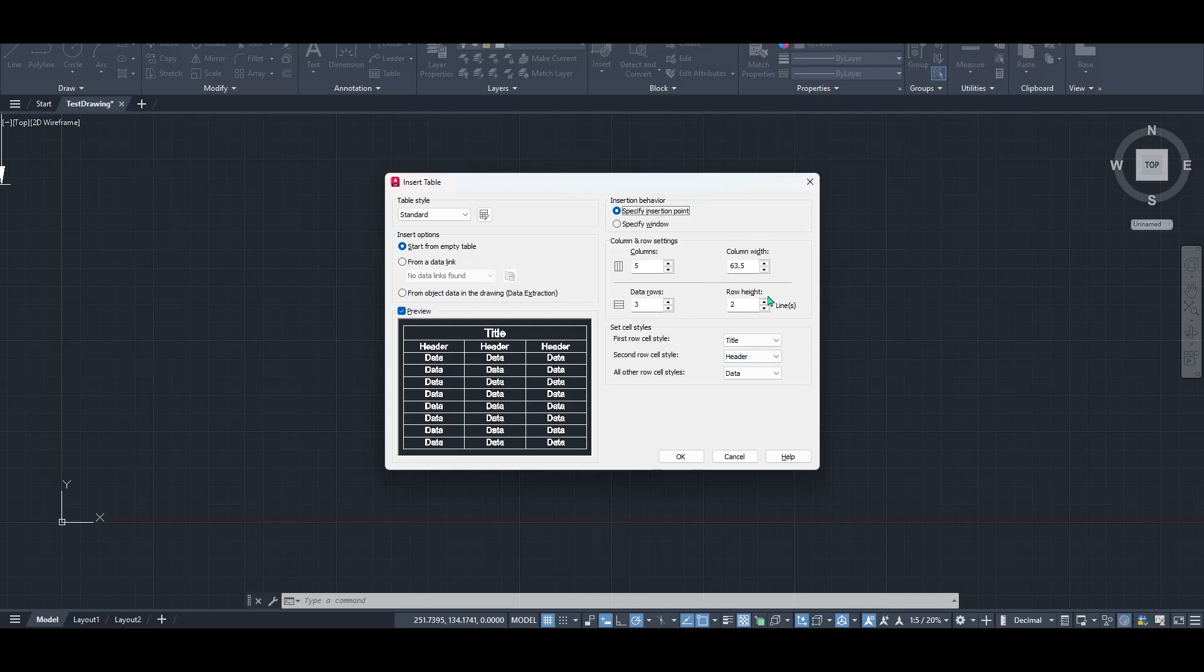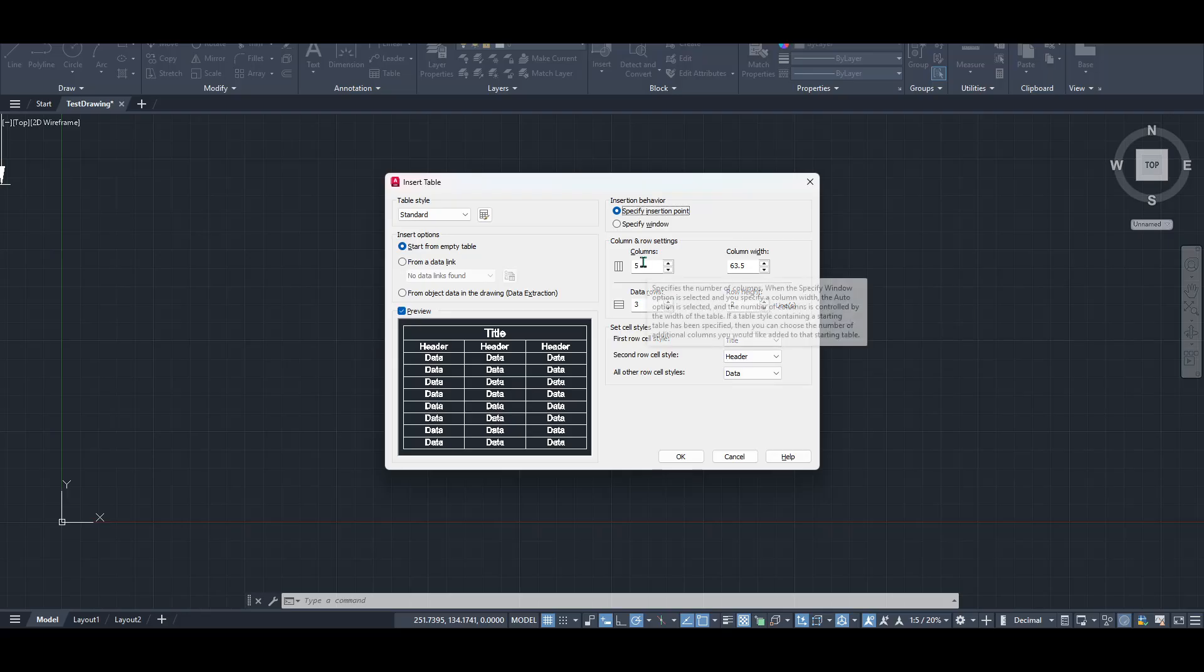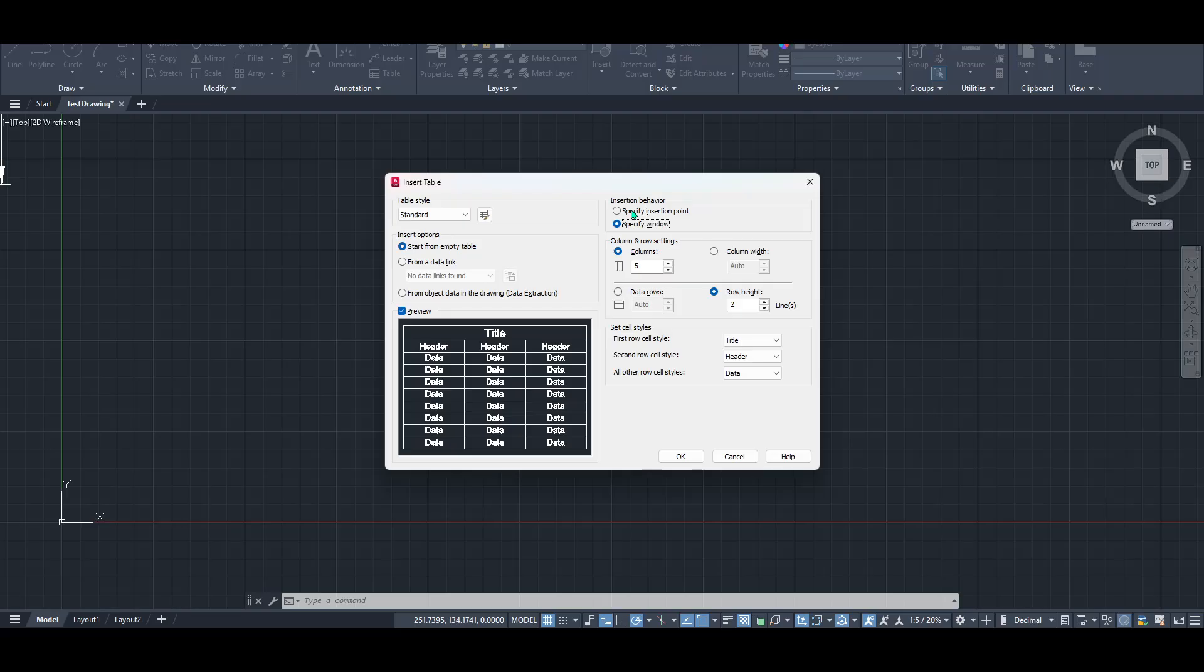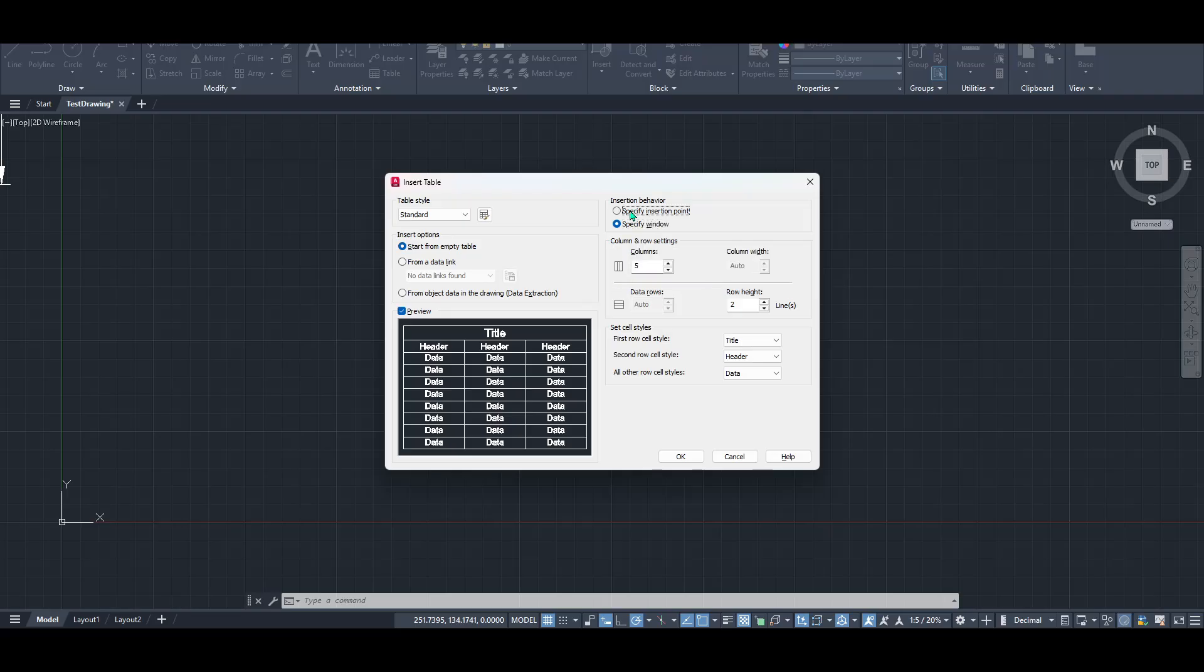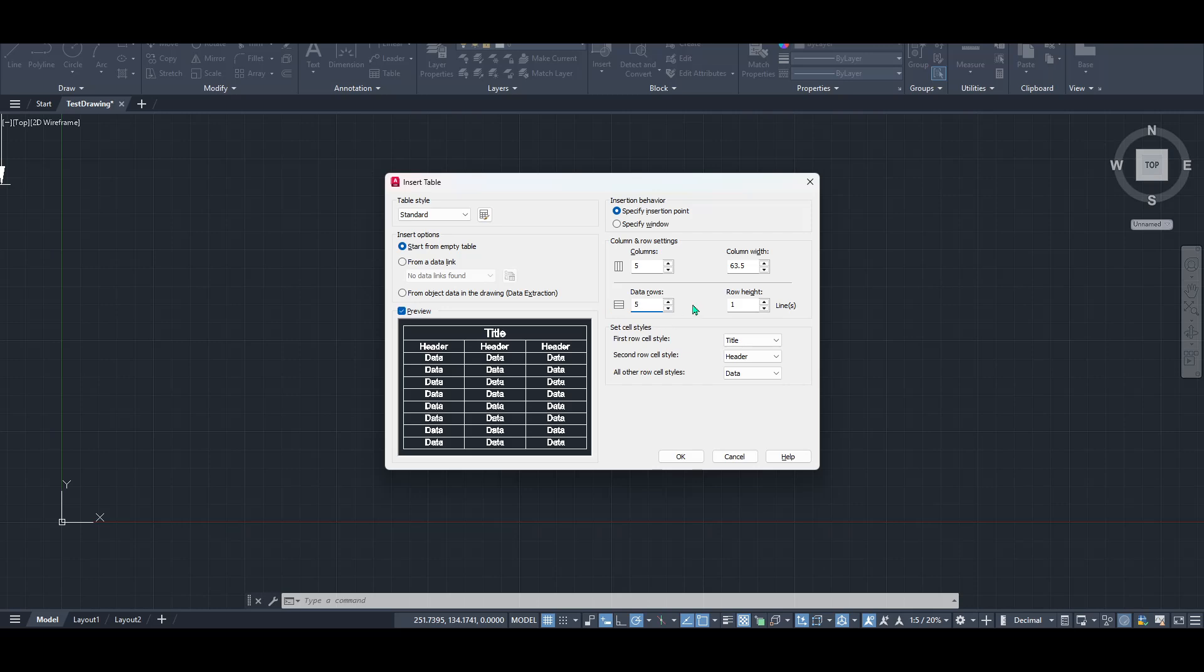If you're uncertain, try experimenting a little to see which method suits your workflow best. On the same dialog box, you'll find settings to adjust the number of columns and rows your table will have. Imagine your table like a blank spreadsheet. You can customize it with however many columns and rows you need. This customization aspect is particularly helpful, depending on the complexity or simplicity of the data you're handling.